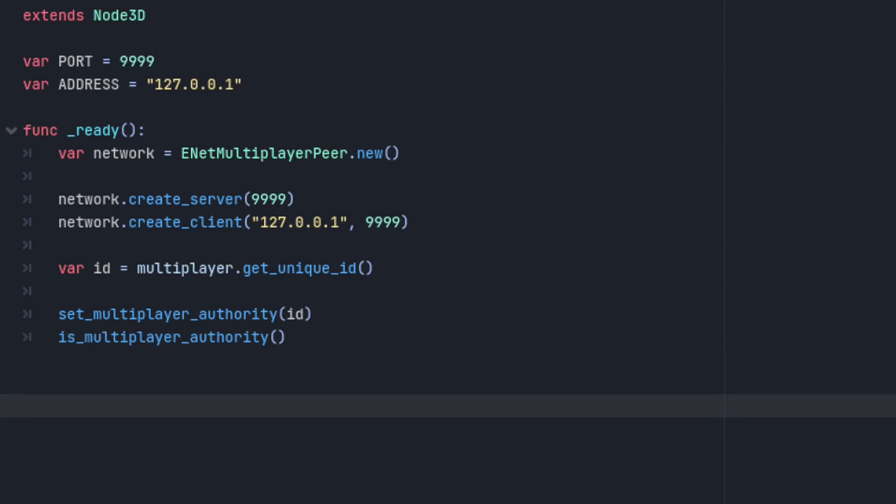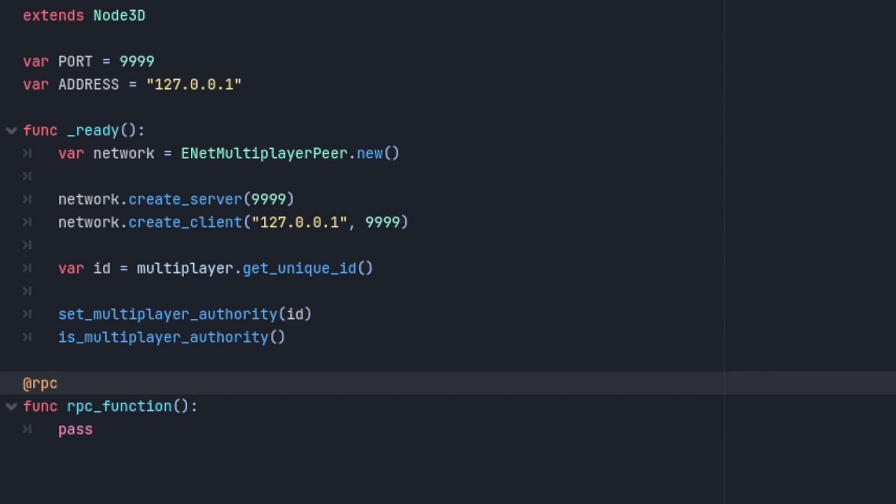Some of the biggest changes lay within the remote procedural calls. Keywords like puppet, master, and remote are gone. They've all been replaced by a single RPC annotation that takes in a set of parameters. You can take four in total.